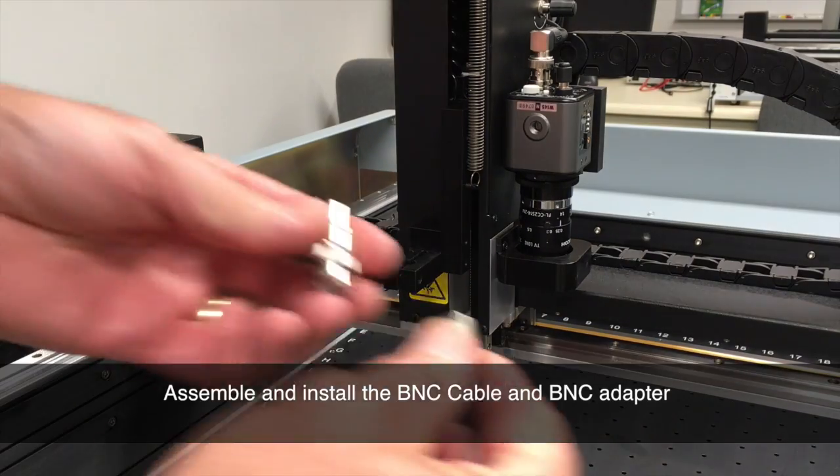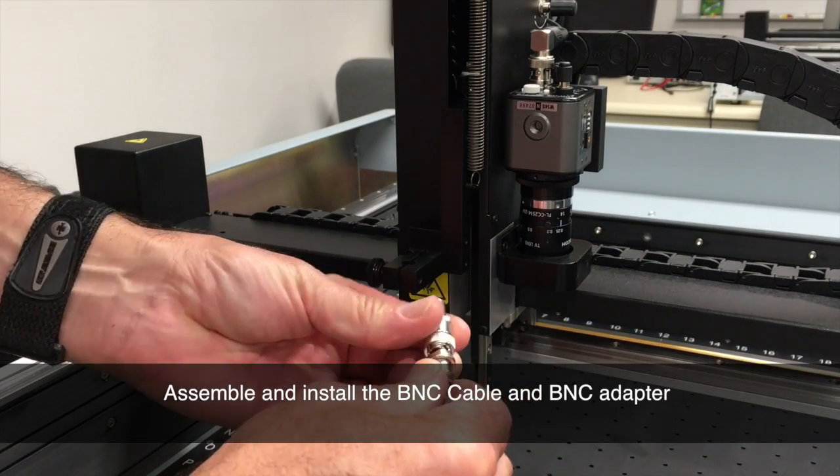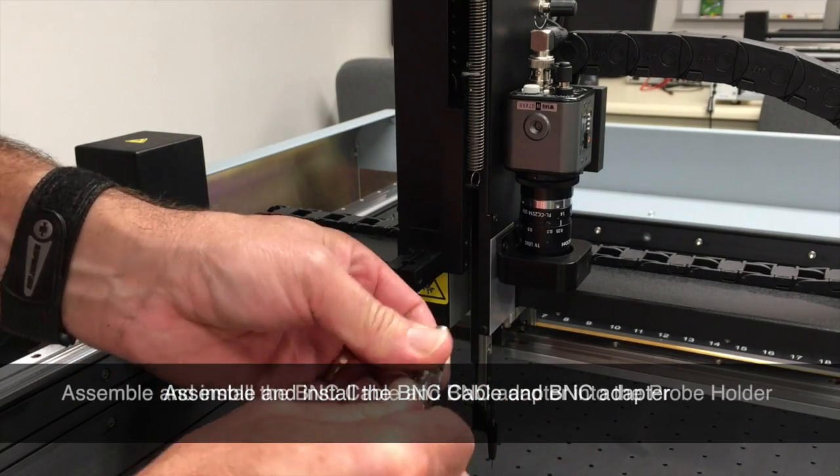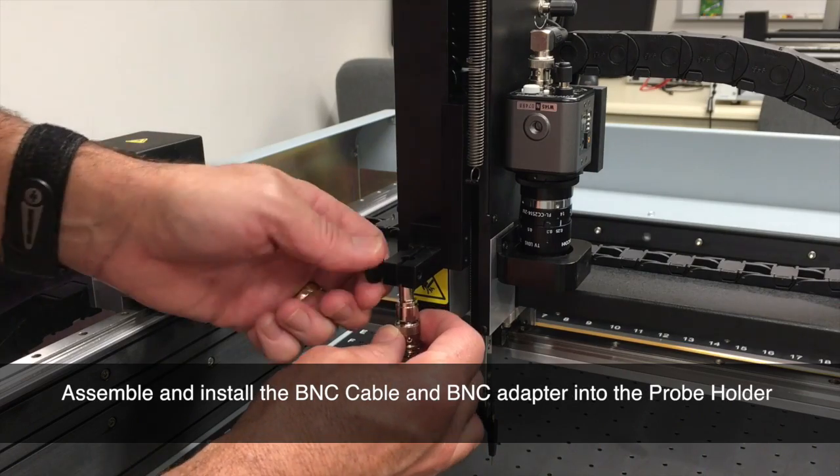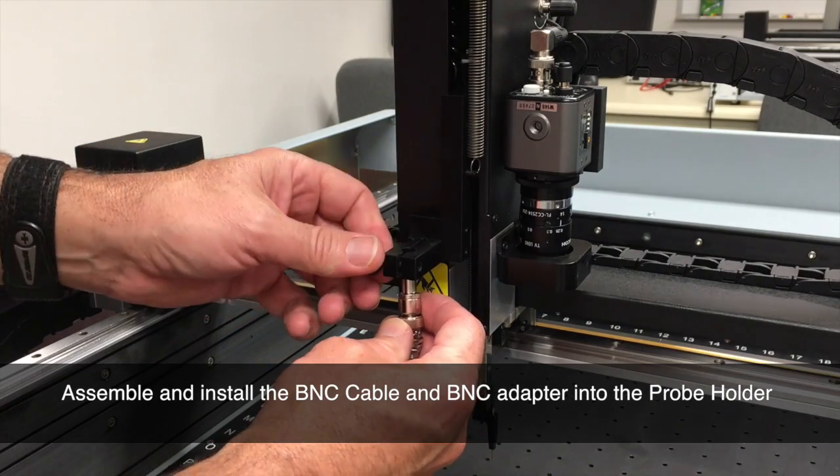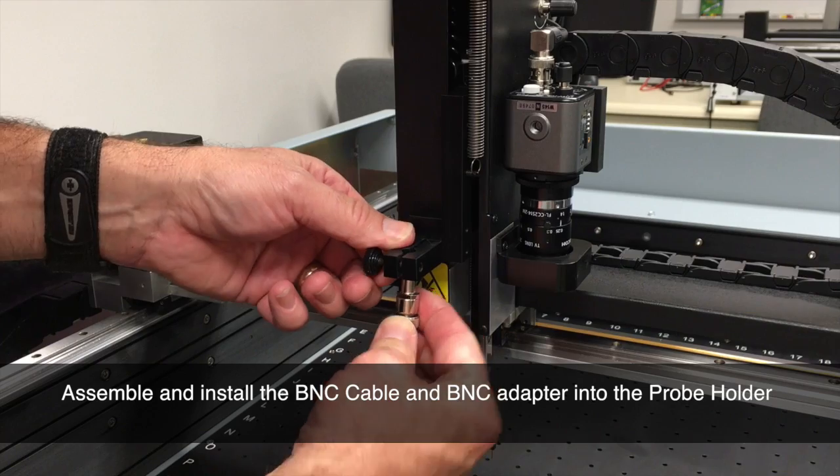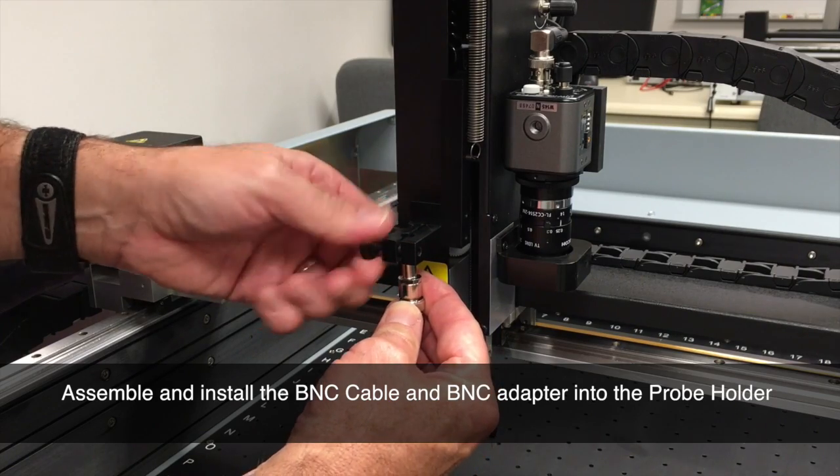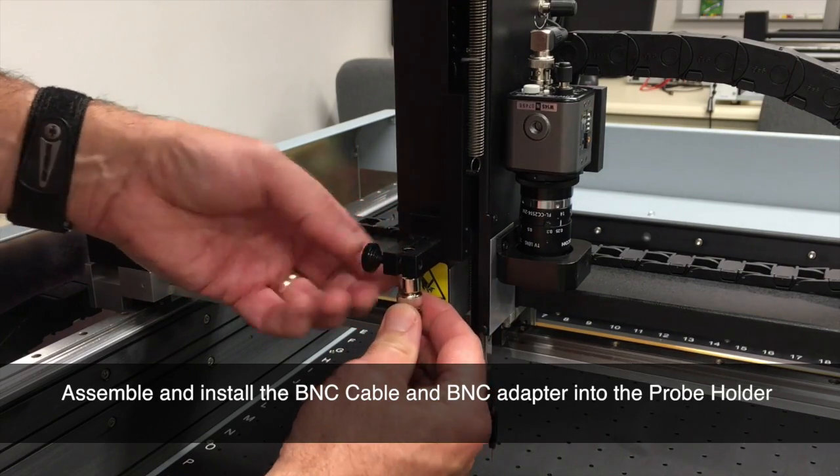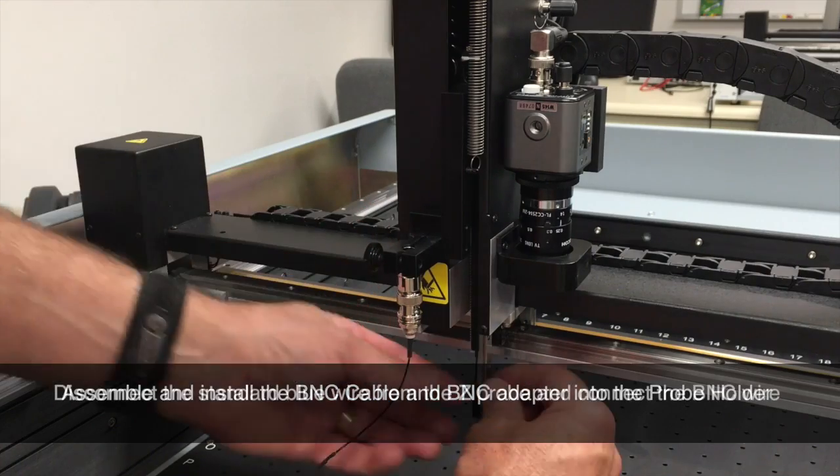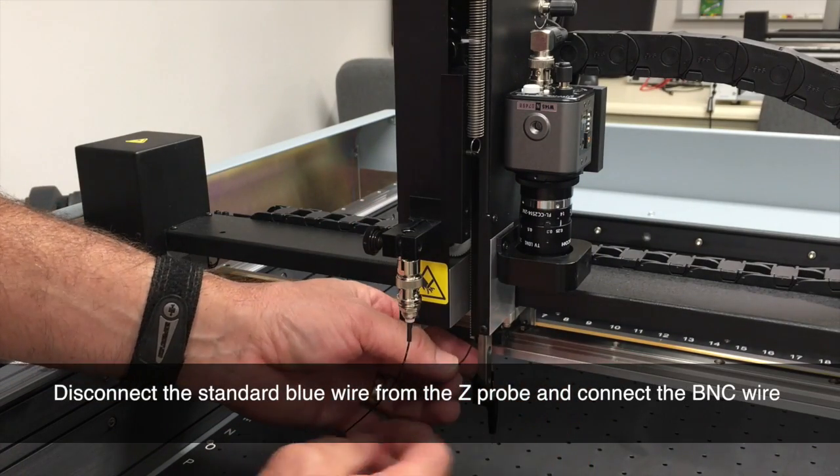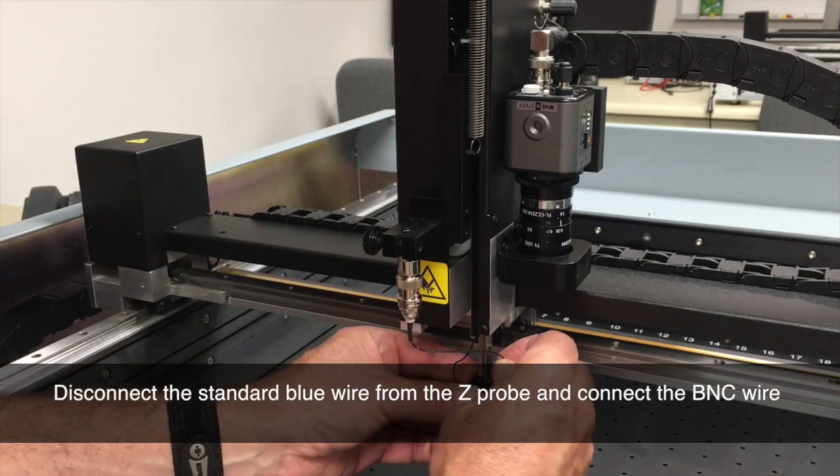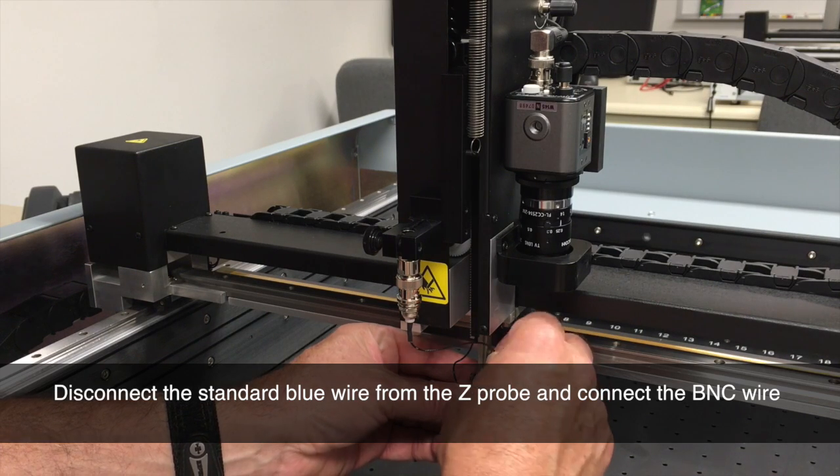Make sure they're secure. Next, assemble your BNC cable and BNC adapter. This inserts into the probe holder and has a wire that will connect down to the Z-Probe. Install that into the scope holder. Take the wire and disconnect the existing wire, the blue wire.